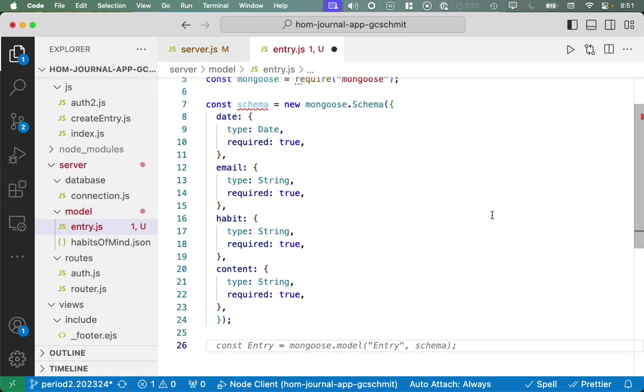We also want to capture an email. That is of type string, and that too is required. This is how we're going to know whose journal entry it is. Distinguish my journal entries from your journal entries. We need to specify which habit of mind it is. That too is going to be a string, and that too is going to be required. And we're going to specify the content. That's the other information we fill out on that form, on that web page. It's going to be required as well.